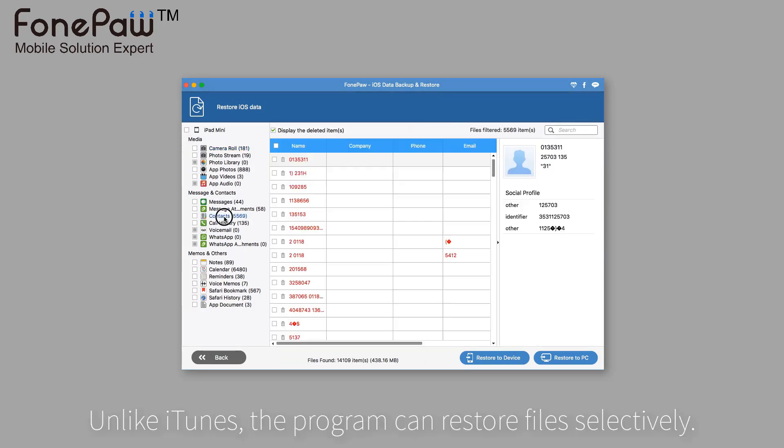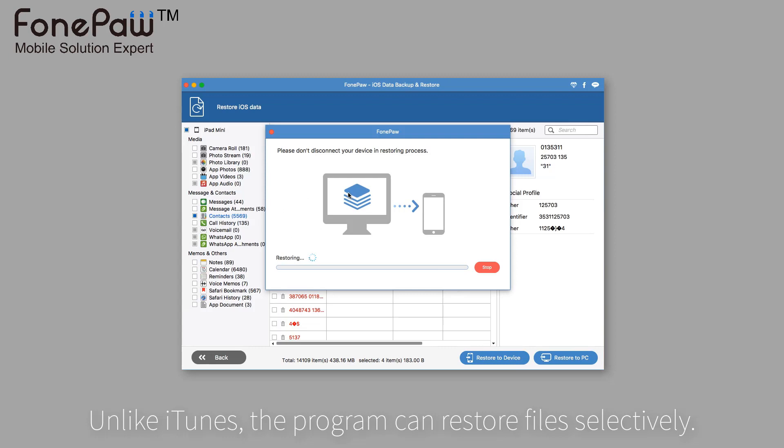And another advantage is that you can restore backup files selectively. It will save a lot of time for you.